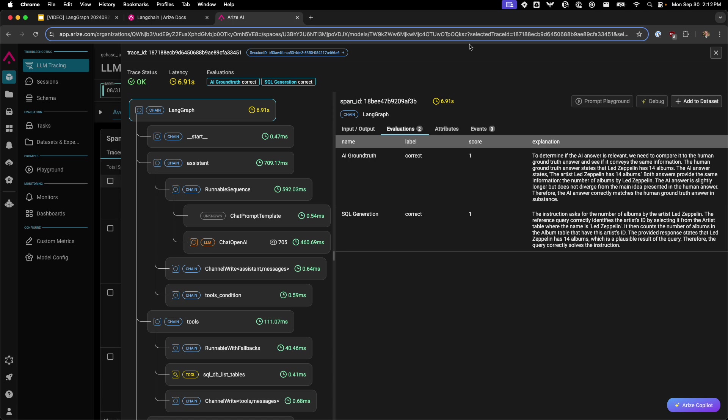In addition to an AI versus human ground truth evaluator, to check if the agent is answering the questions correctly compared to the human answer in a golden dataset provided offline.